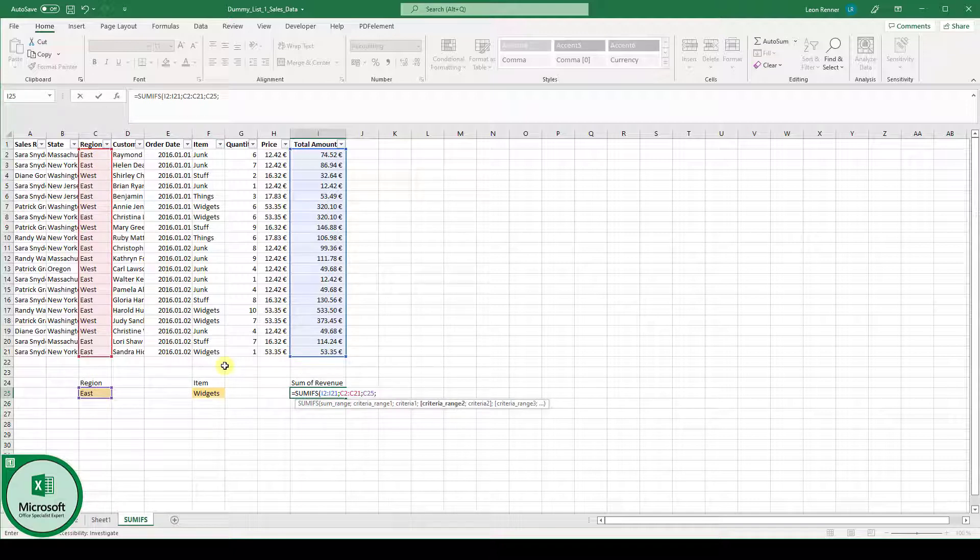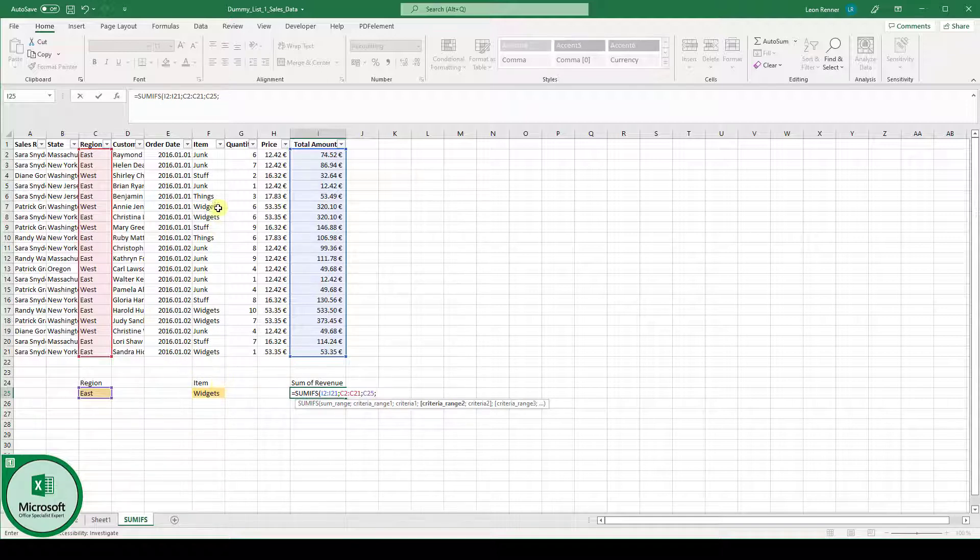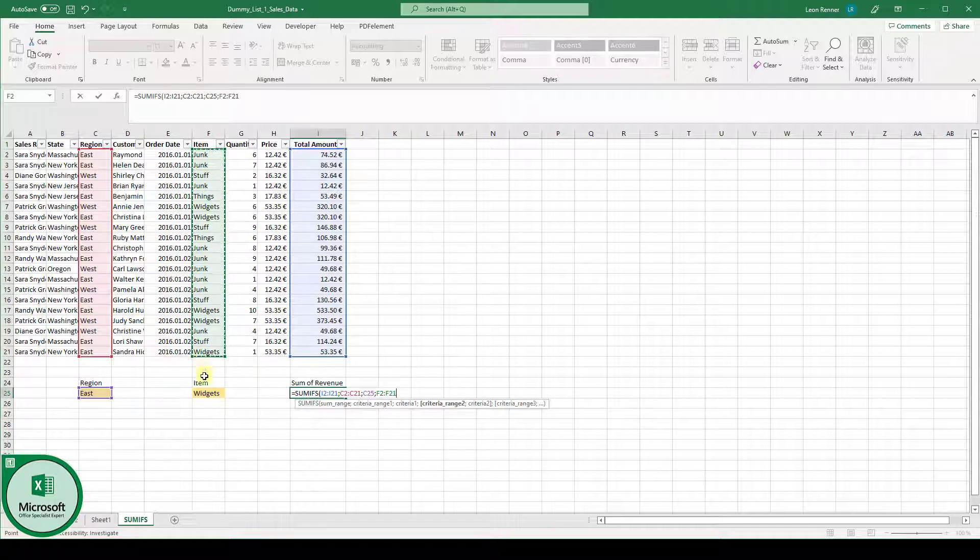And the next function argument is the criteria range 2. And since our second criteria is the item type, we again have to select the set of data which will later contain this item type.